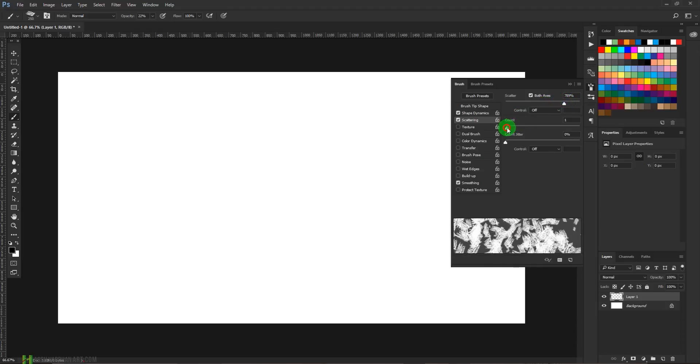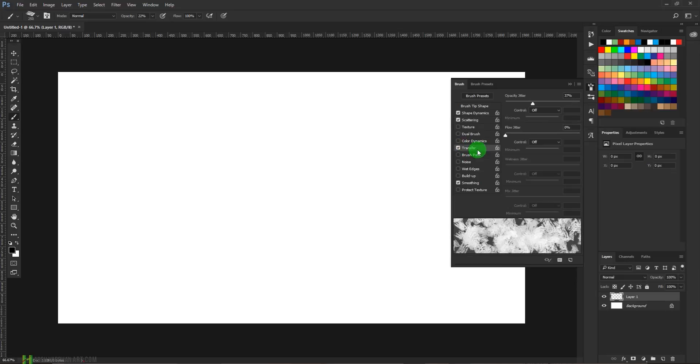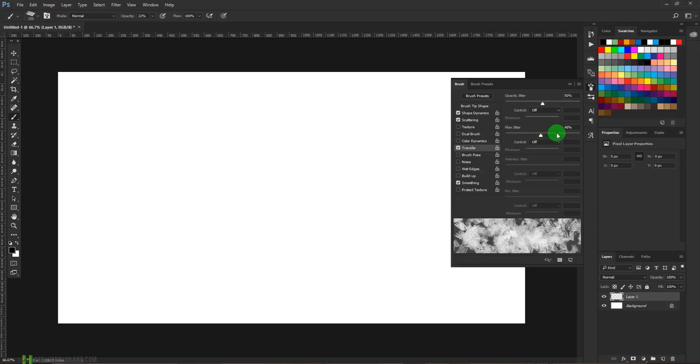Now let's come to the transfer option. From here, increase its opacity to 50 percent. That way it is going to make some strokes darker and some strokes lighter with 50 percent opacity. Similarly with the flow, we can increase that as well. Some strokes would be of 48 percent flow. You can choose anything randomly, let's say 55 percent.